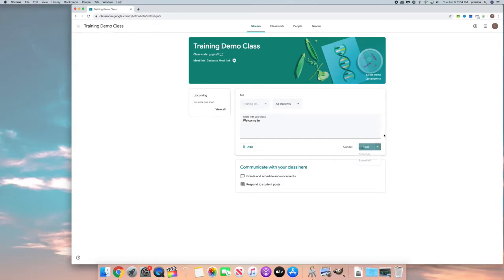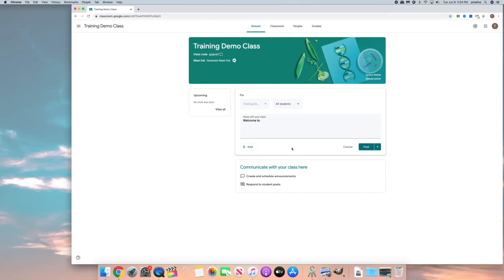Now also a thing to remember is when you make an announcement, if your comments are turned on, students can make comments and I want to show you where you can change that. If a student does make a comment you can delete that comment and you can mute that student so that student is not allowed to make any more comments in your class.